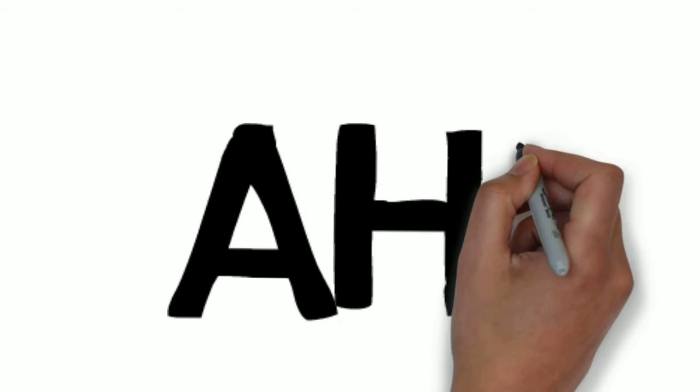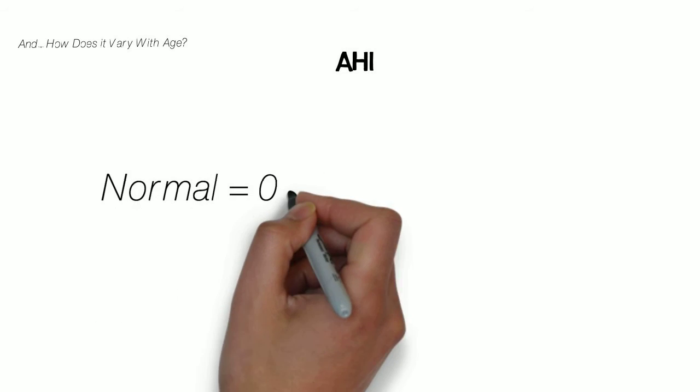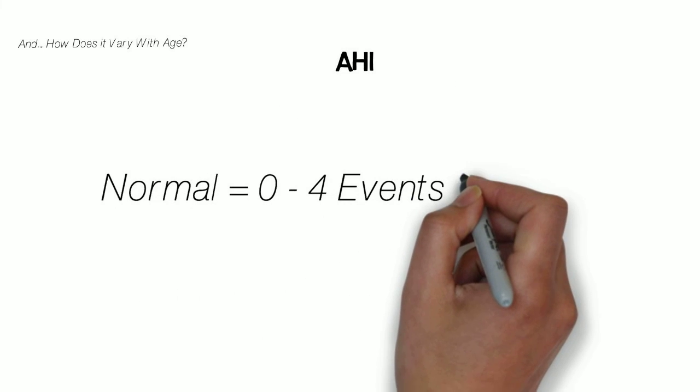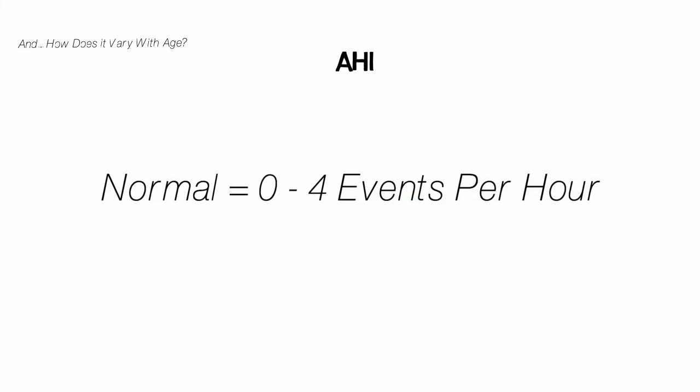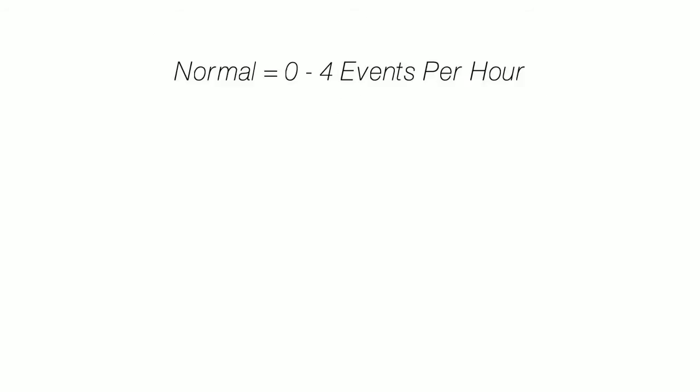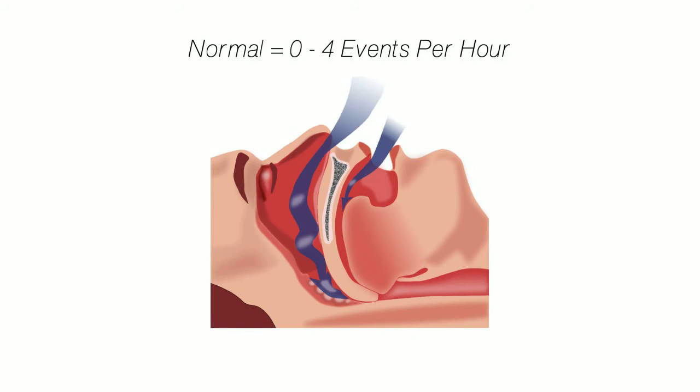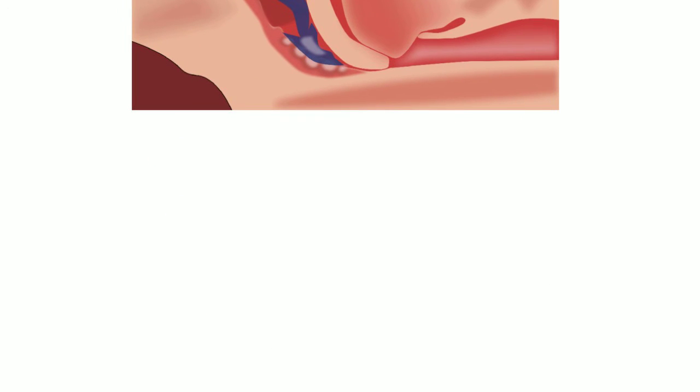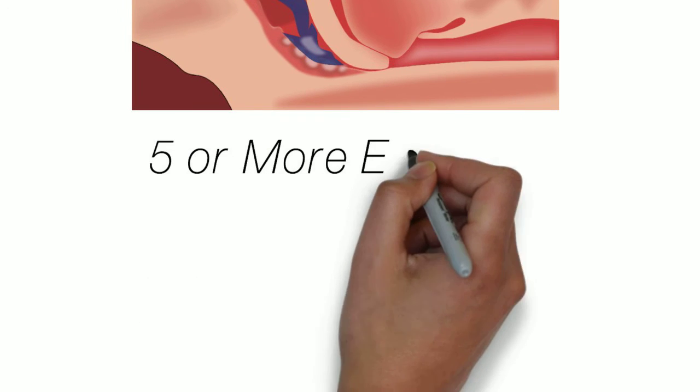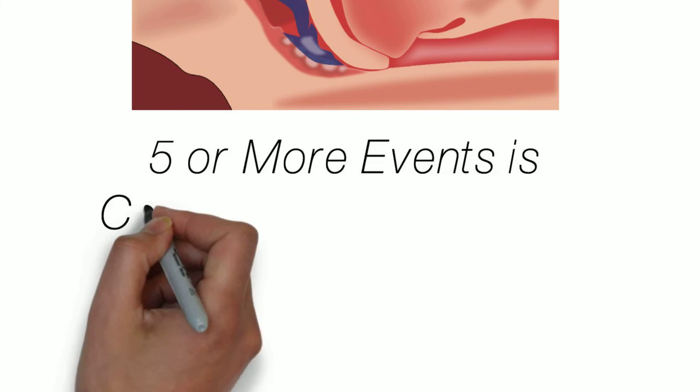Using the apnea hypopnea index, or AHI, a normal person is considered as having 0 to 4 apnea hypopnea events in an hour. Five or more events is considered sleep apnea.